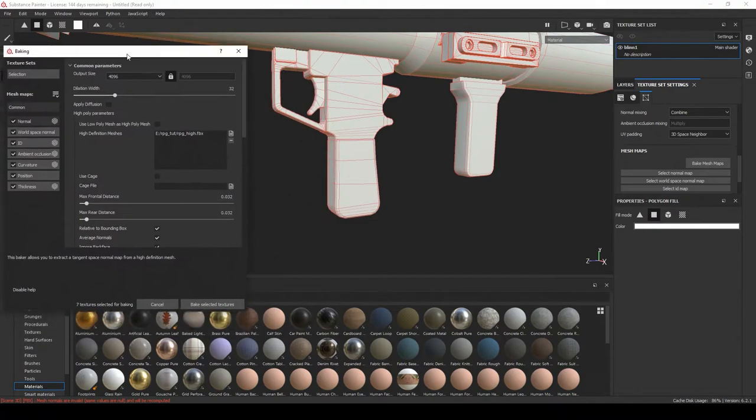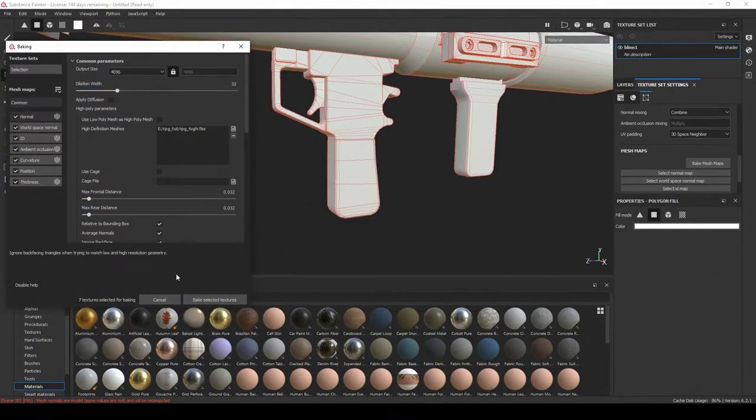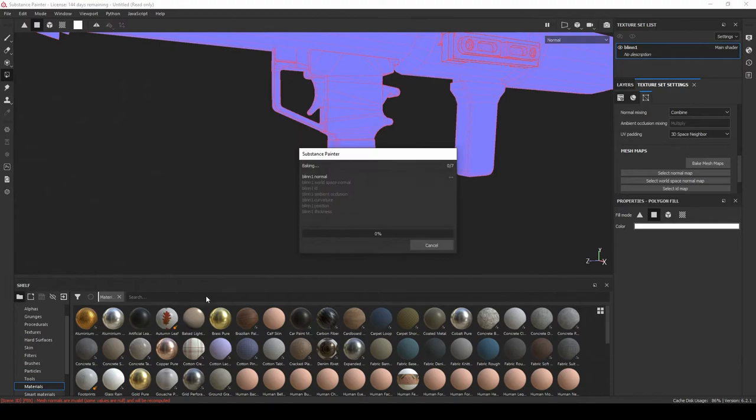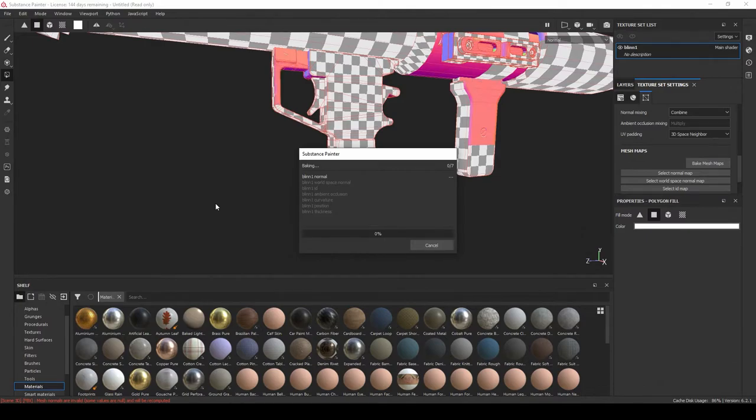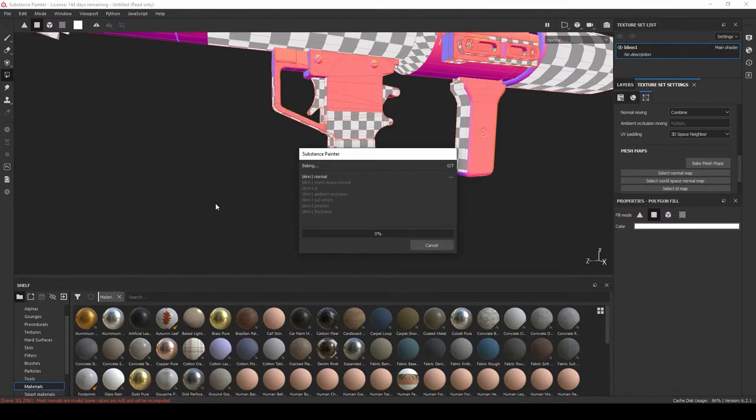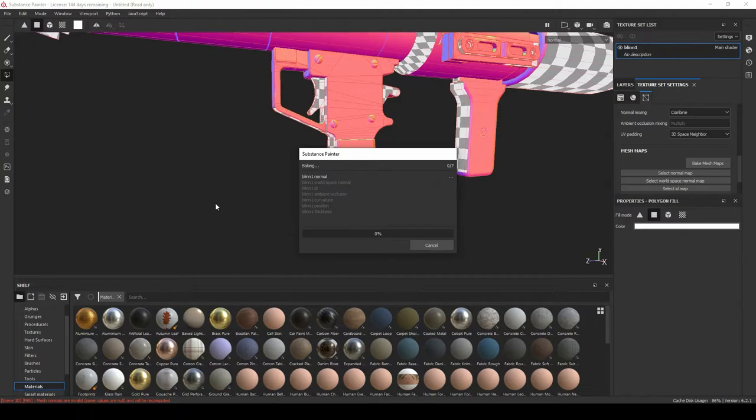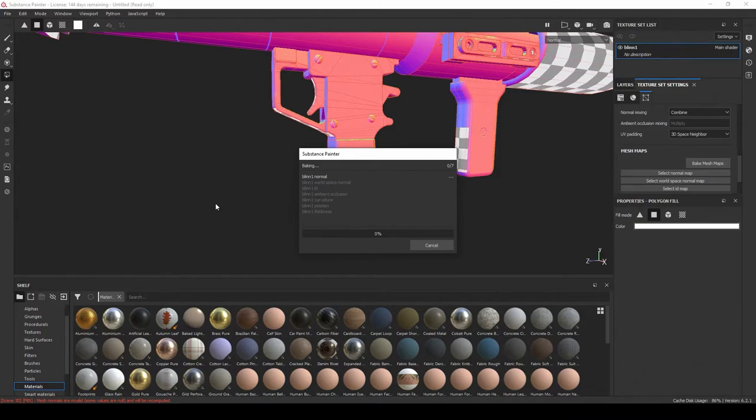So once we have that done, we're just going to hit Bake Selected Textures and now we play the waiting game. So right now it's going to be baking the normal map, world map, ID map, which we do not have. We could have created that inside of ZBrush if we wanted to or Maya, but we didn't, we don't really need it. And AO, occlusion, it's going to be creating that curvature, position, and thickness.